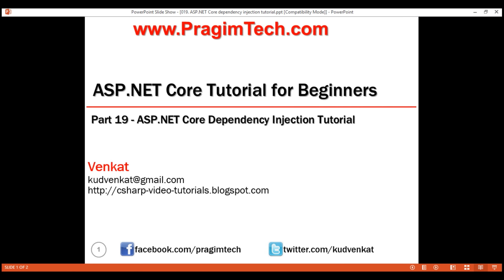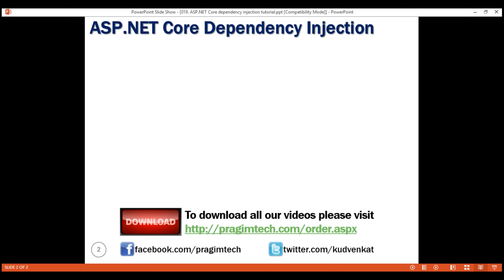This is part 19 of ASP.NET Core tutorial. In this video, we'll discuss dependency injection in detail with an example.